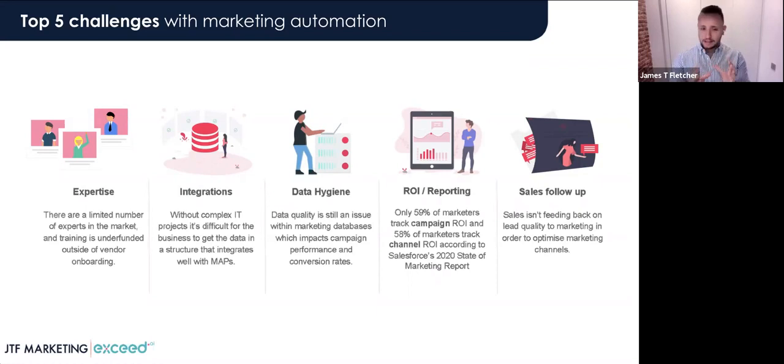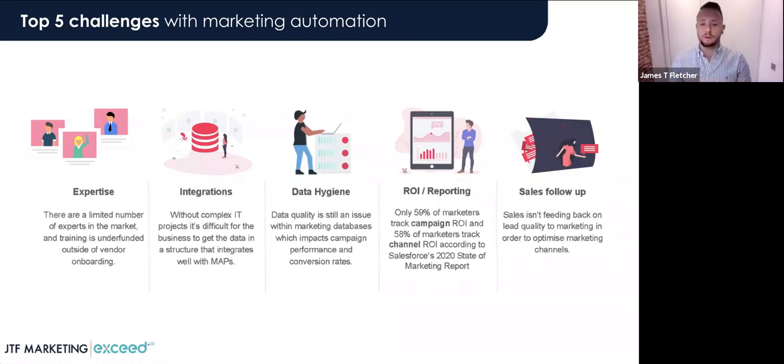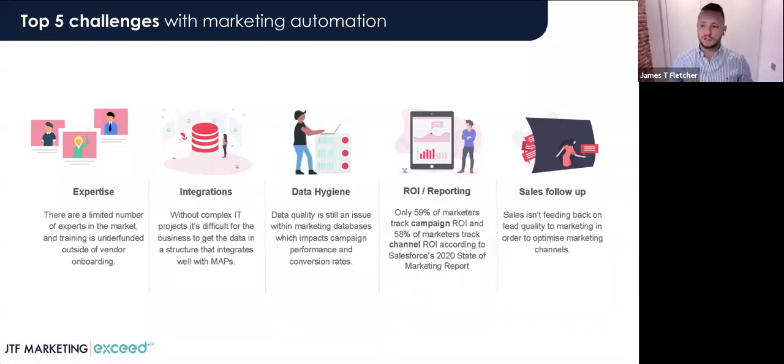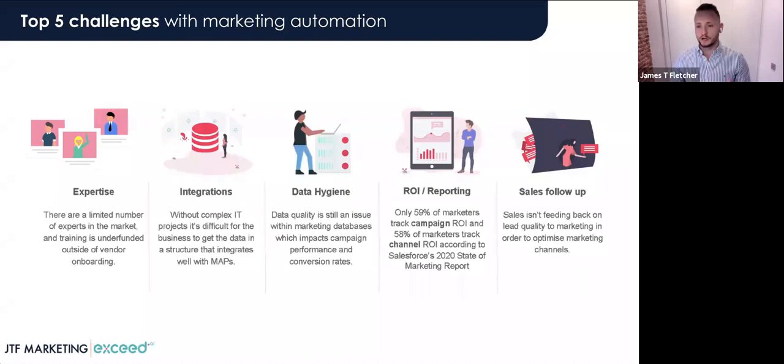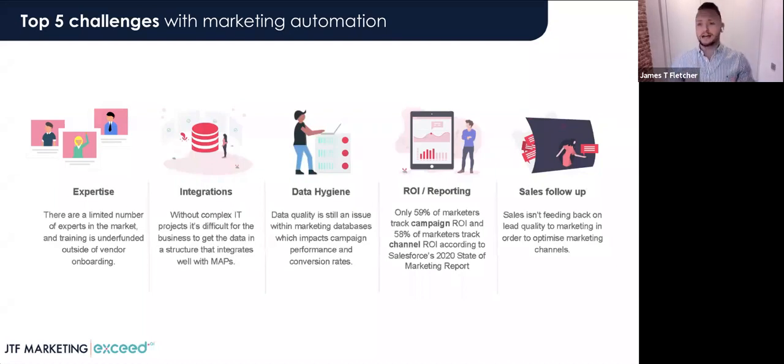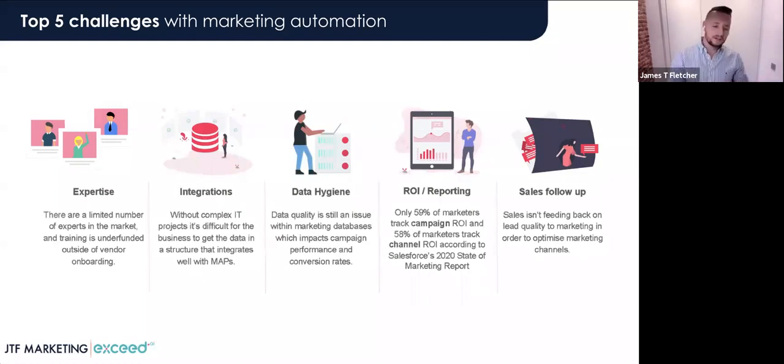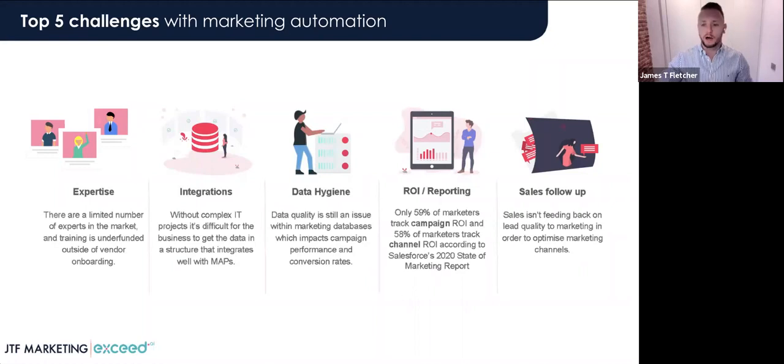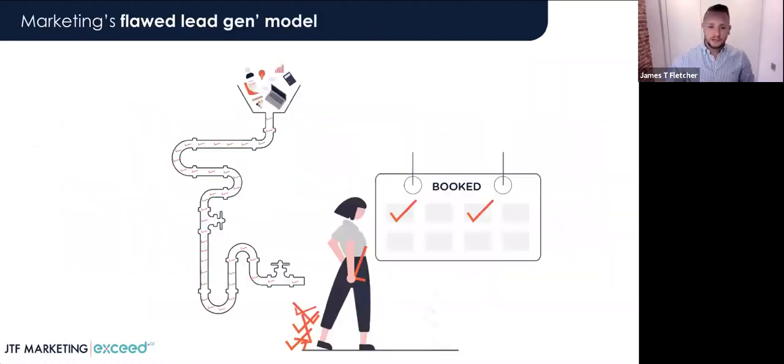When it comes to ROI and reporting, everybody's ambition to be able to attribute every single lead to the best source that worked or didn't work to improve and optimize their marketing channels. Only 59% of marketers are tracking campaign ROI and 58% tracking the channel ROI in Salesforce's latest marketing report. Something quite fascinating around ROI and reporting is ultimately it comes back to the feedback loop. And this leads me on to the final challenge within marketing automation, which is sales follow-up.